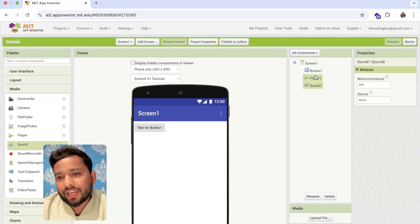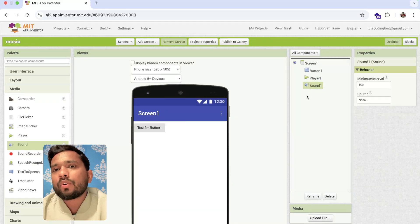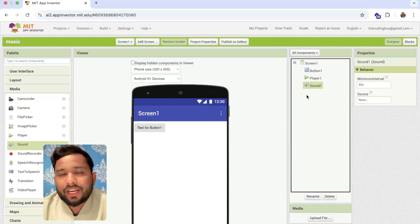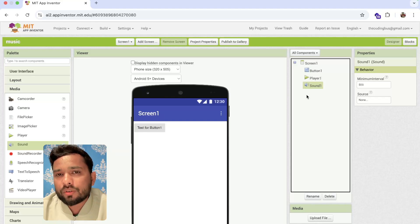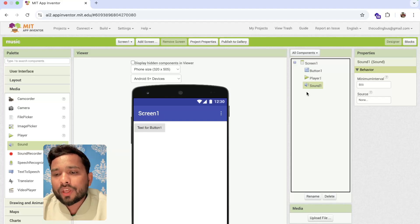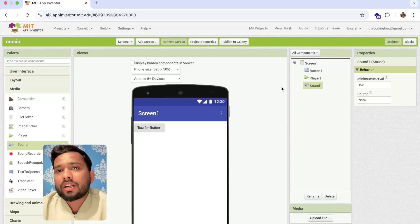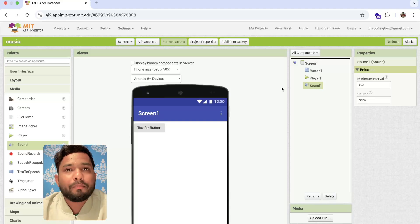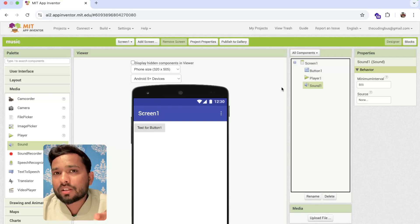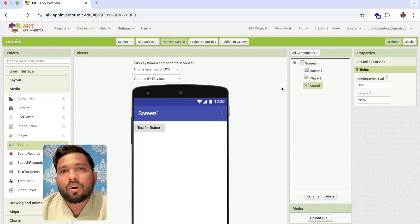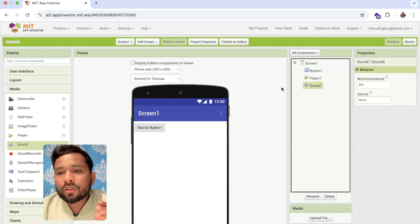Sound is used whenever you need to play a short sound, like a beep sound, for a few seconds — one, two, or three seconds. That is called Sound. But if you want to play songs as background music or create a music player, for example playing all songs by Taylor Swift, then you need to use the Player component.